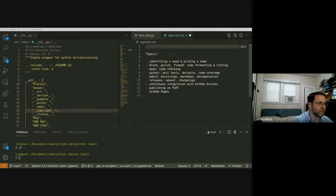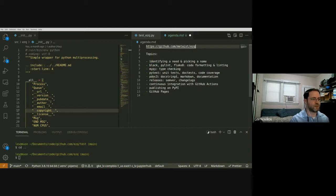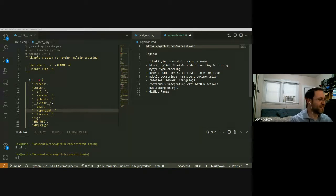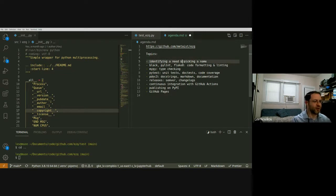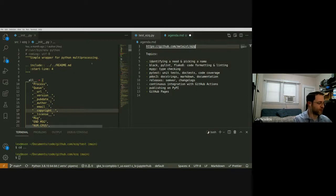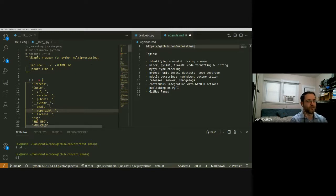The package we're talking about is called EasyQ — all the links will be in the description. The first thing is to identify a need and pick a name. Joe asked how I came up with this idea. EasyQ is a wrapper for Python multiprocessing, and it actually started with a project called HeapPhonics, where I was working on processing lots of Hebrew text in parallel to build a corpus.